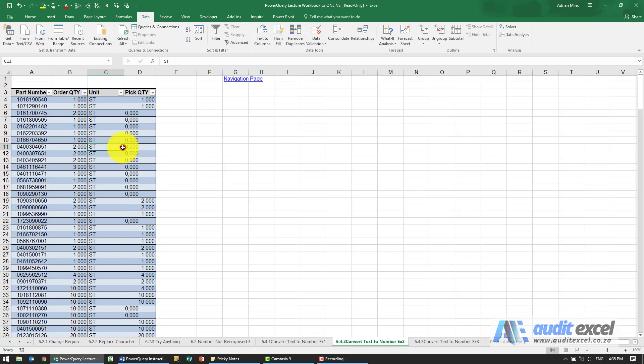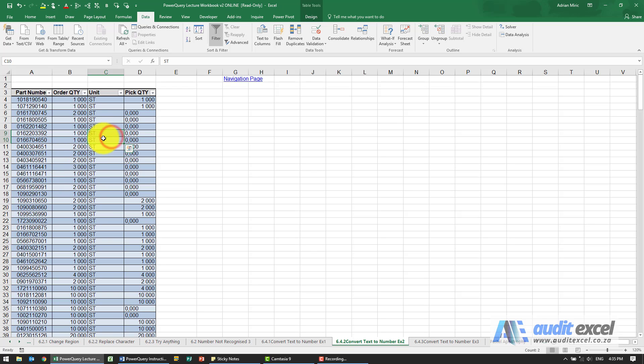The solution for this example, firstly we've got to make sure we're in a table format. Notice that when I clicked in there immediately the table ribbon appeared so that's useful.